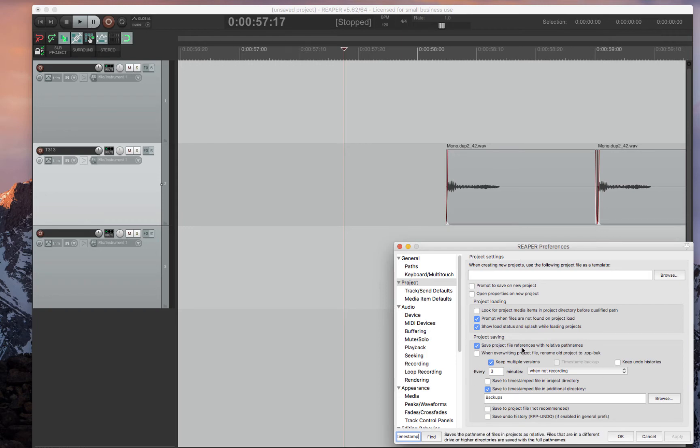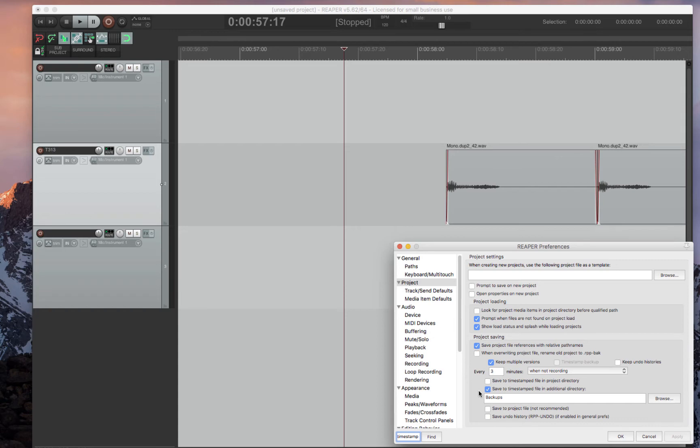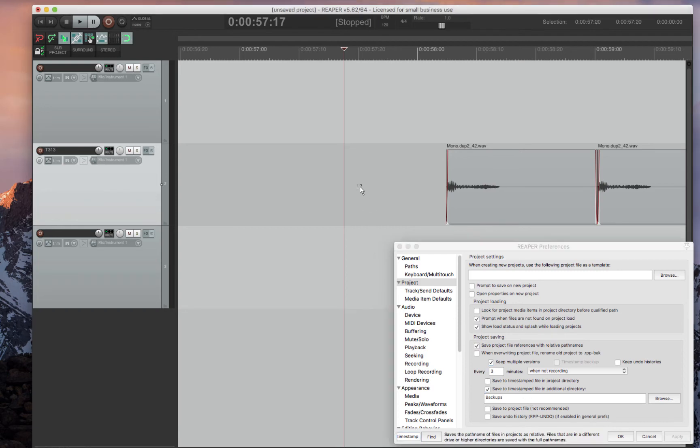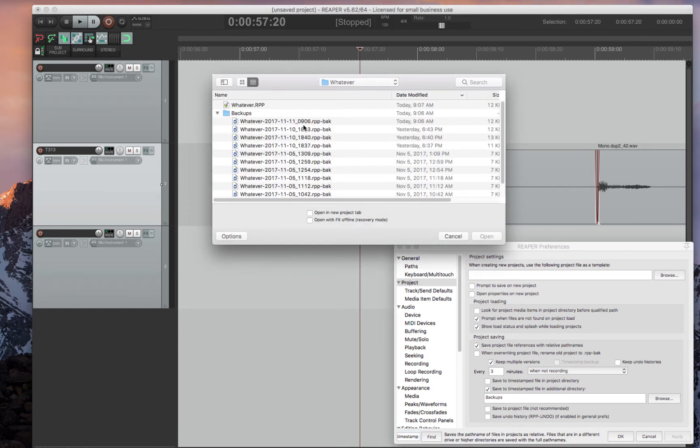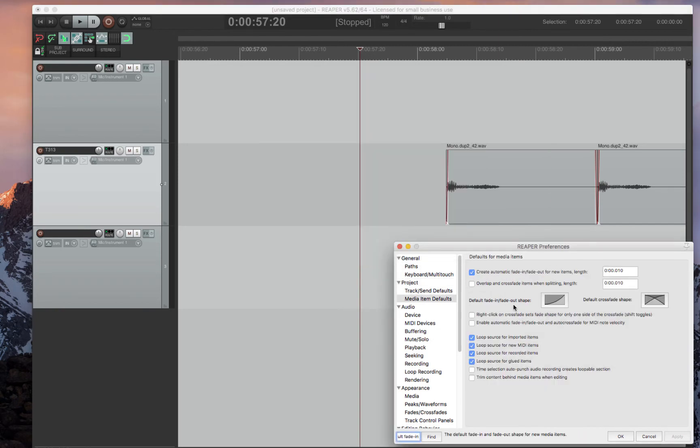So these are the settings I like to use. It's very similar to how Pro Tools works. I save file reference. I keep multiple versions. I save it every three minutes when not recording. Then I save a timestamp to an additional directory. And this is that backup folder that I showed you earlier right here. So all of my backups then are saved in this little folder. Really cool feature.